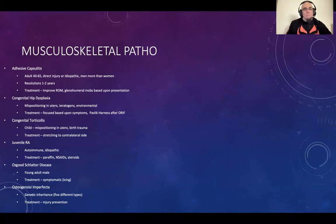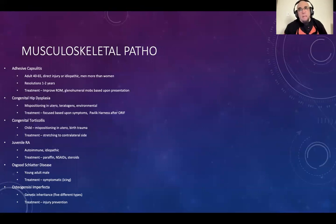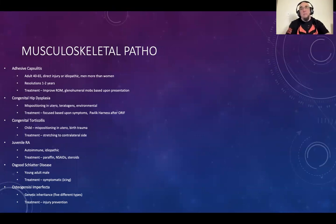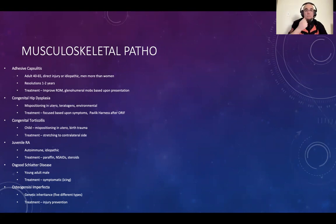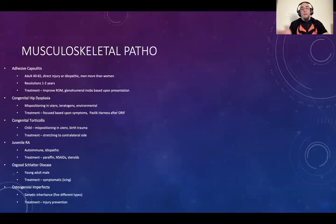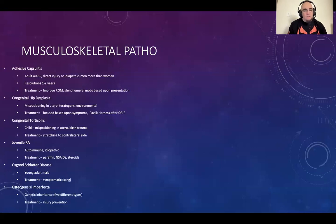Congenital hip dysplasia is primarily a disease of children. It can result later in life from something like femoral head necrosis. It's usually a maldevelopment of the hip — either the acetabulum being too shallow or the femoral head being too large. Typically, it's due to mispositioning in utero. It can be caused by a baby being too large for the mom, teratogens, or certain heavy metals that could potentially lead to congenital hip dysplasia as well.